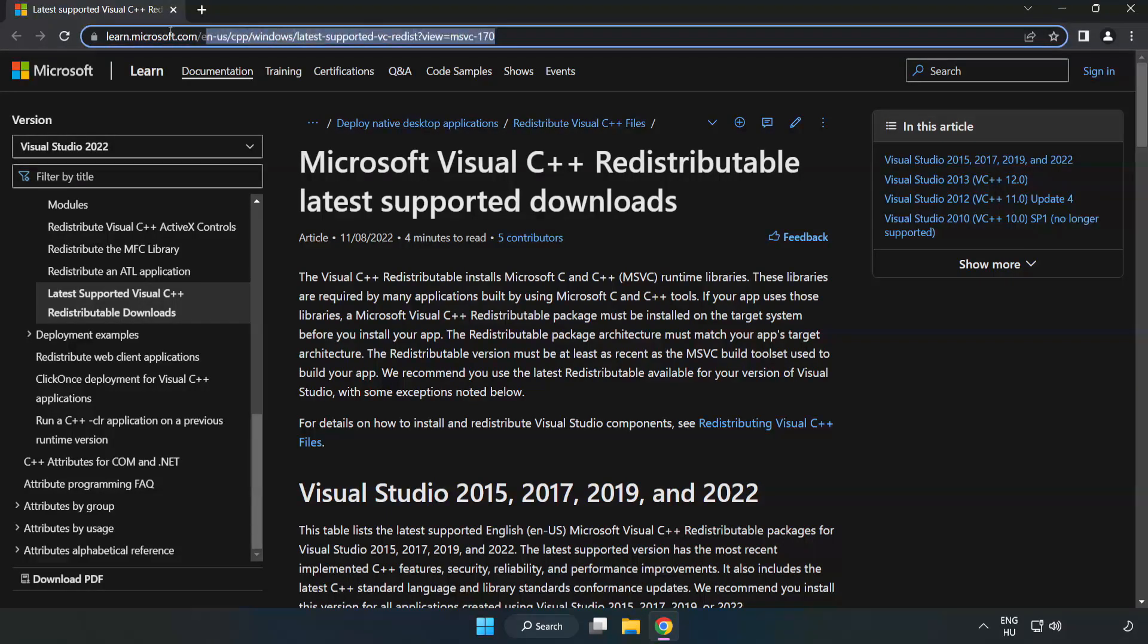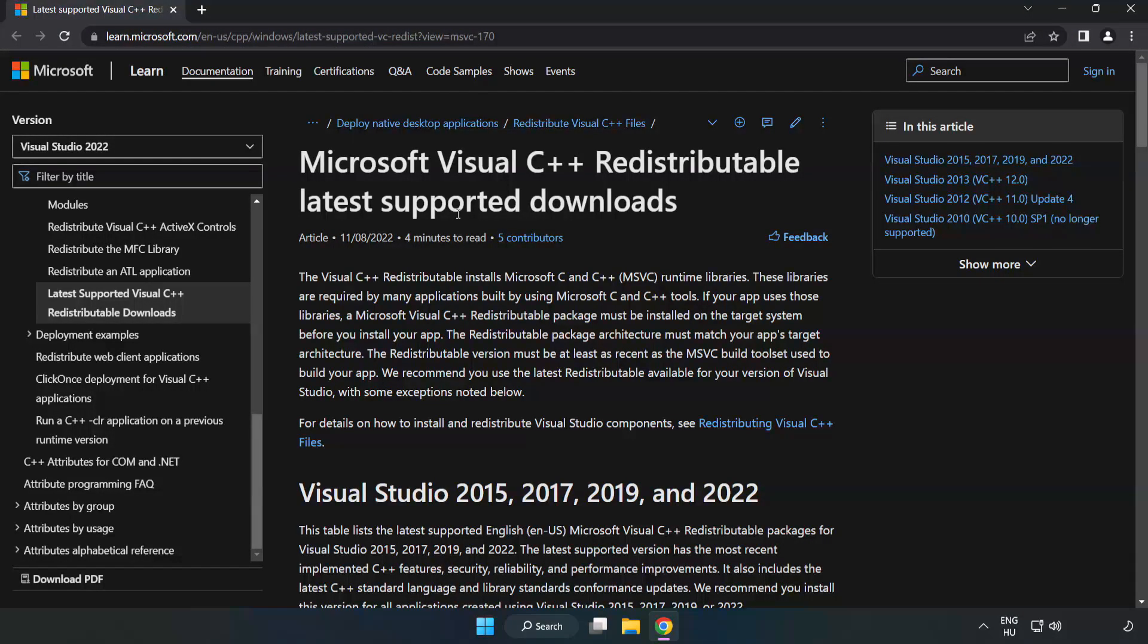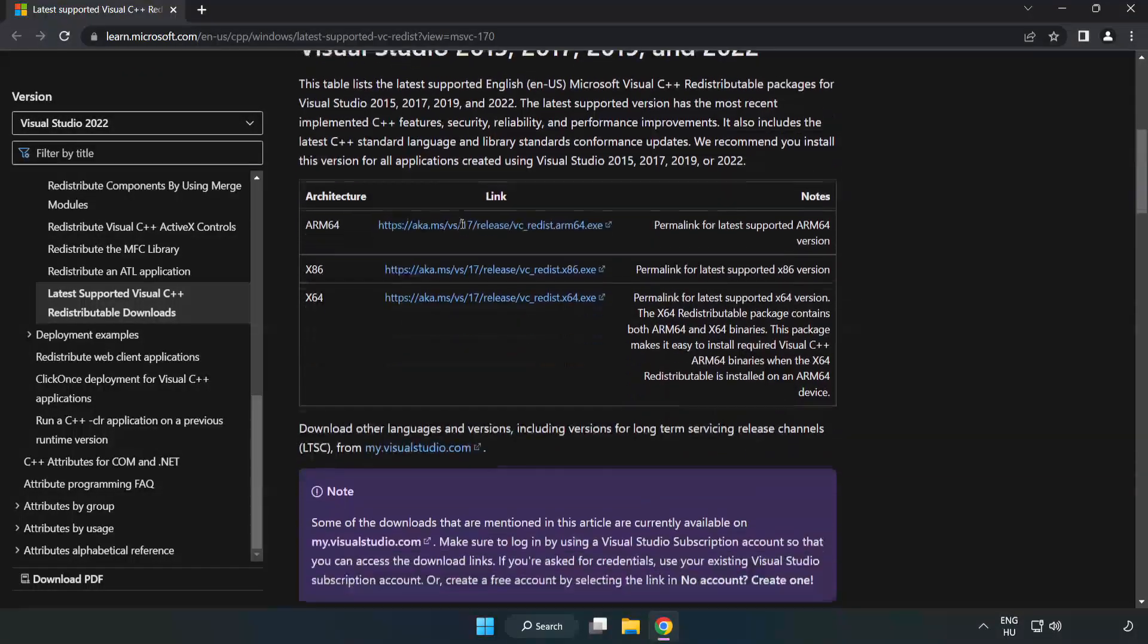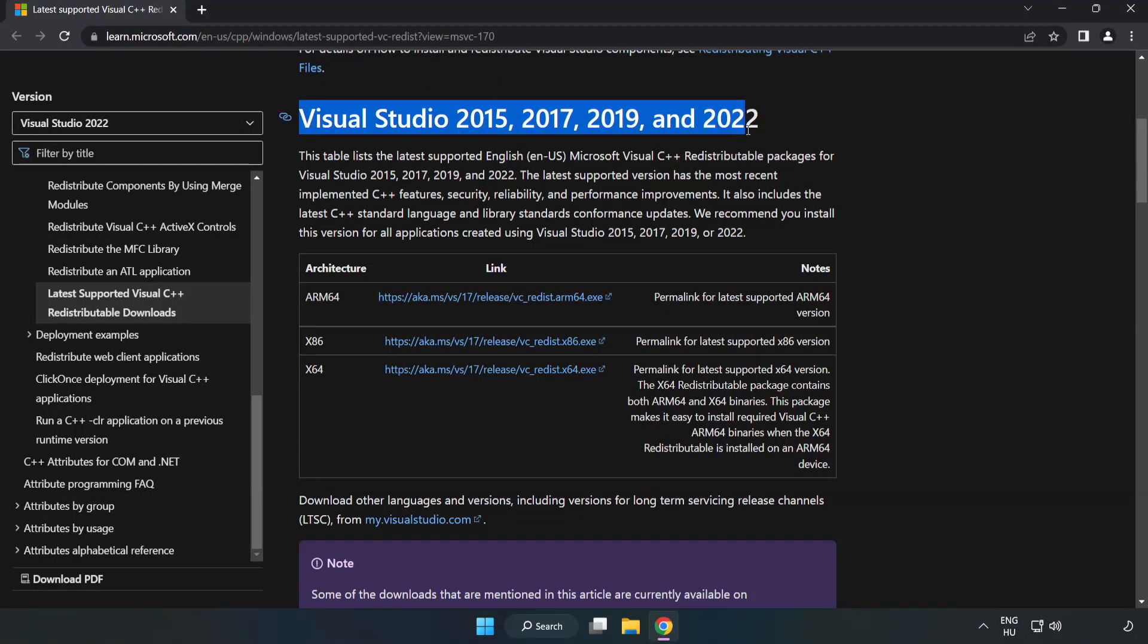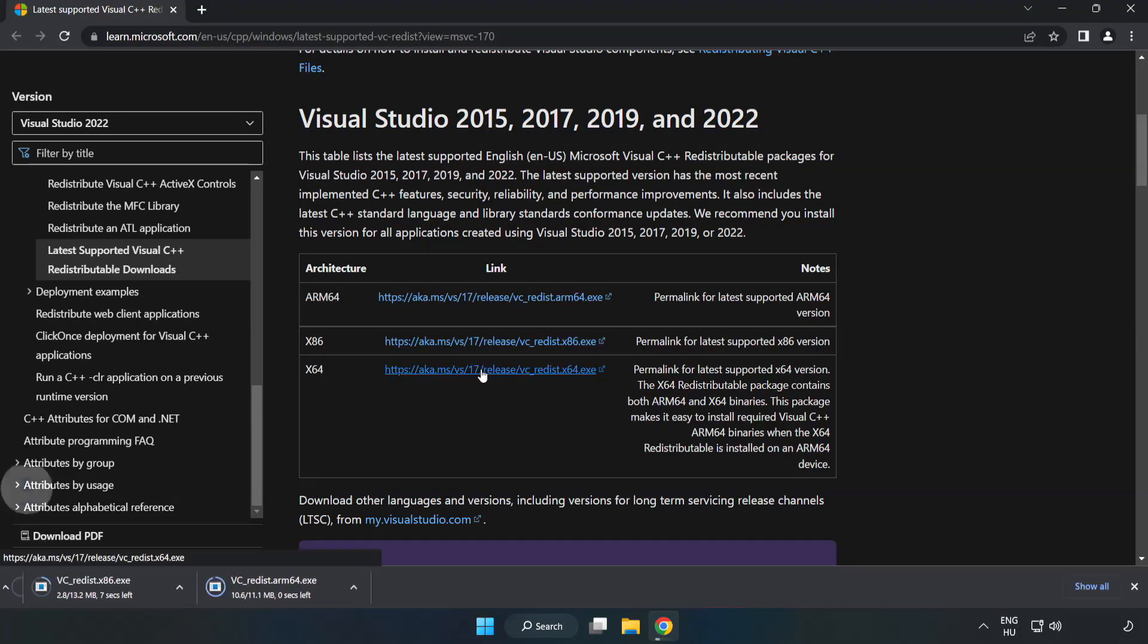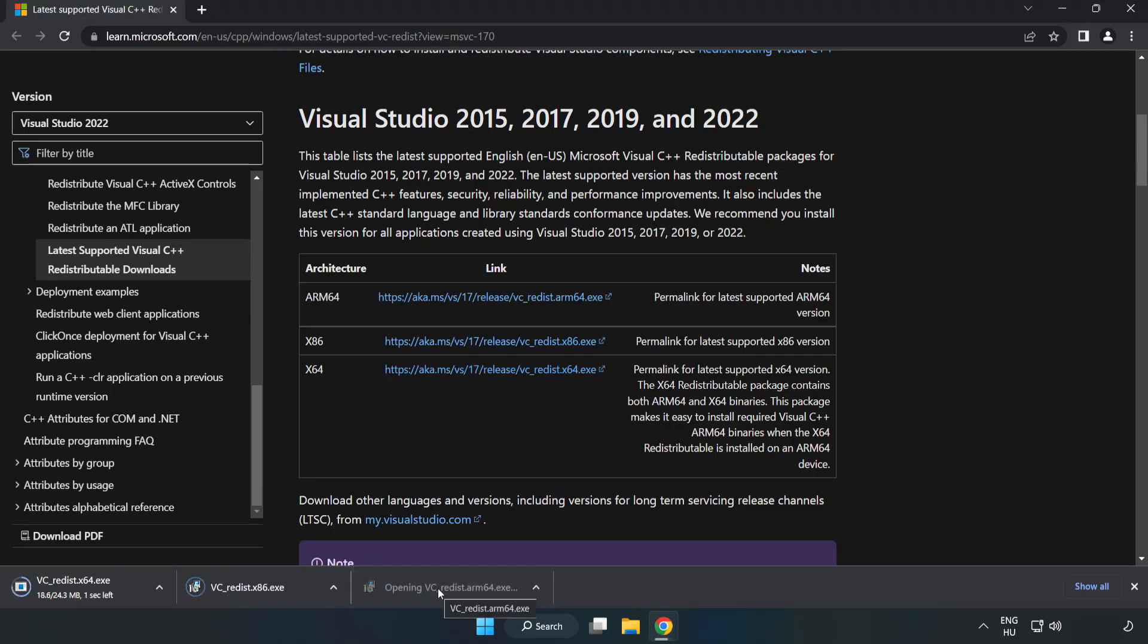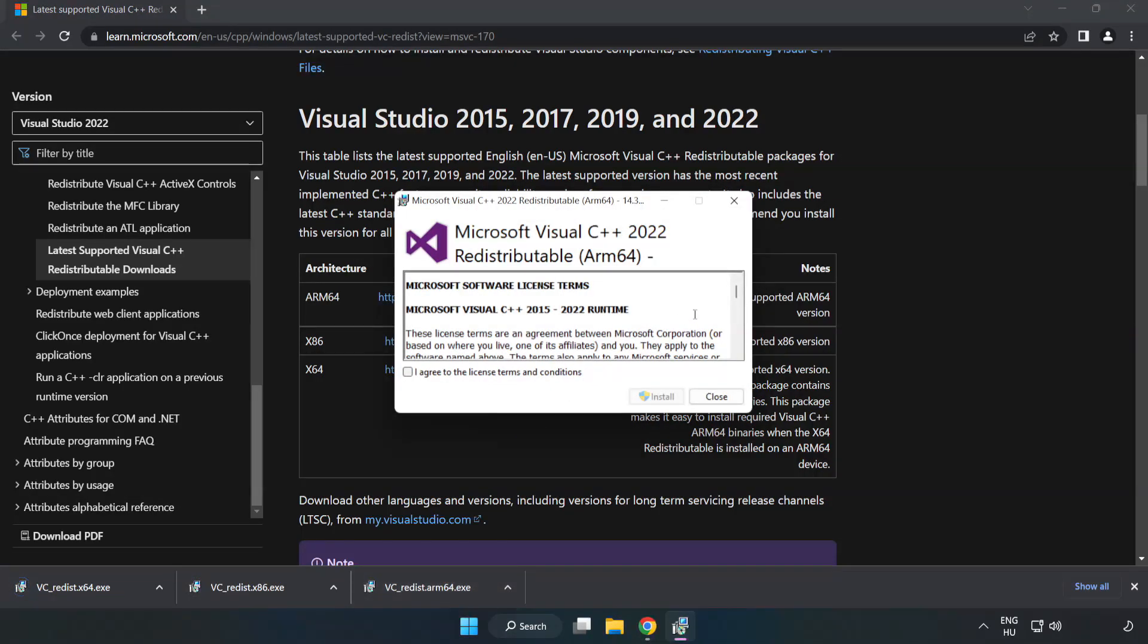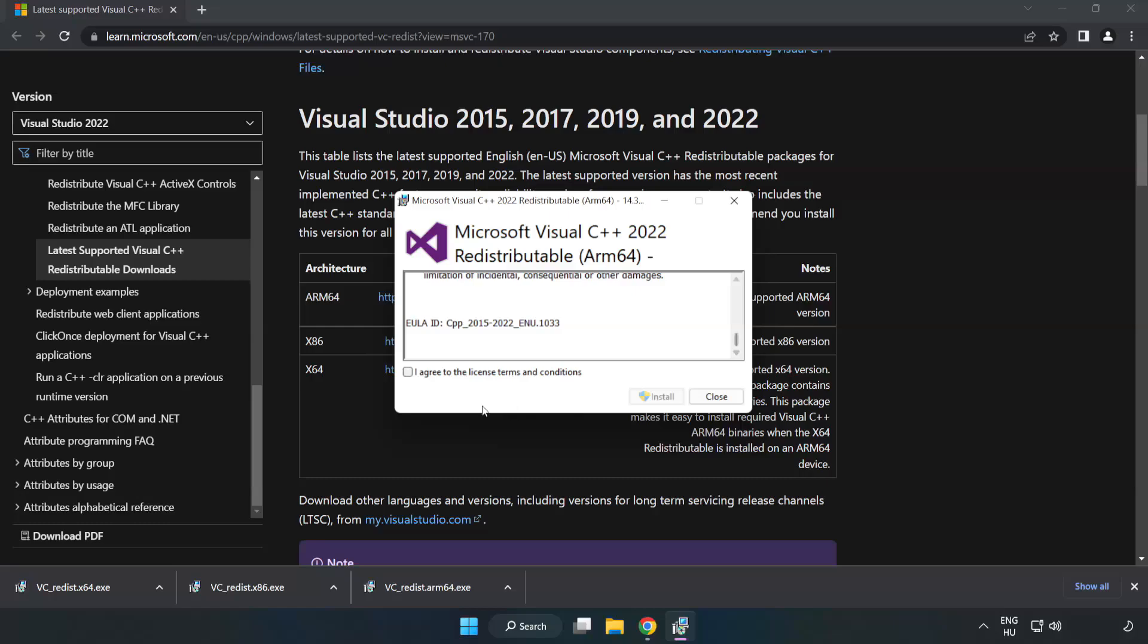Go to the website, link in the description. Download three files. Install downloaded file. Click I agree to the license terms and conditions and click install.